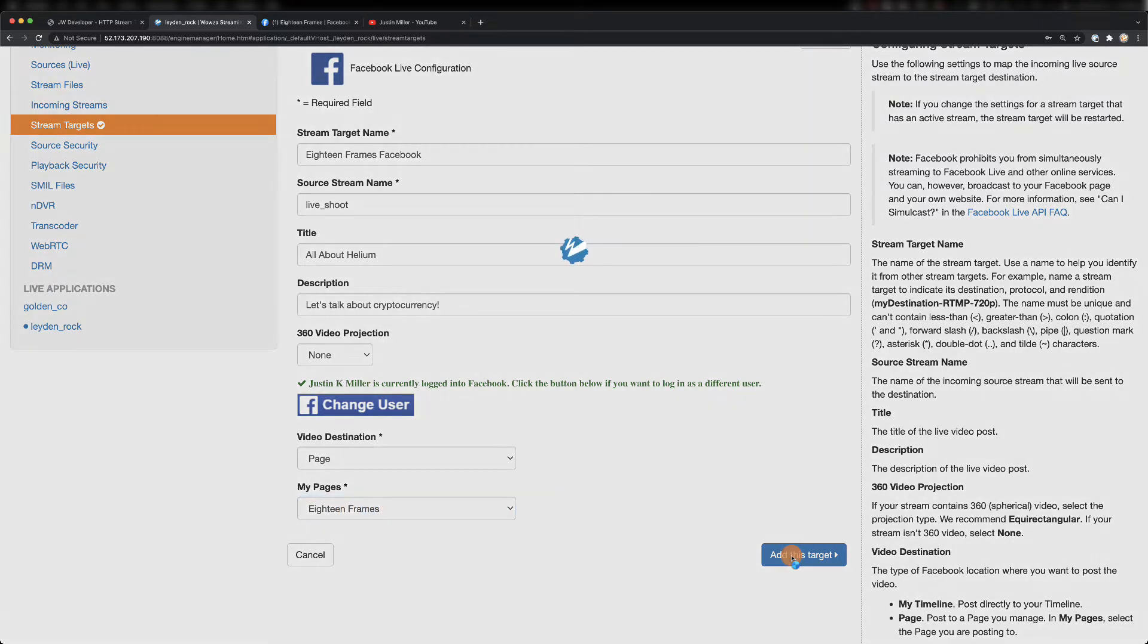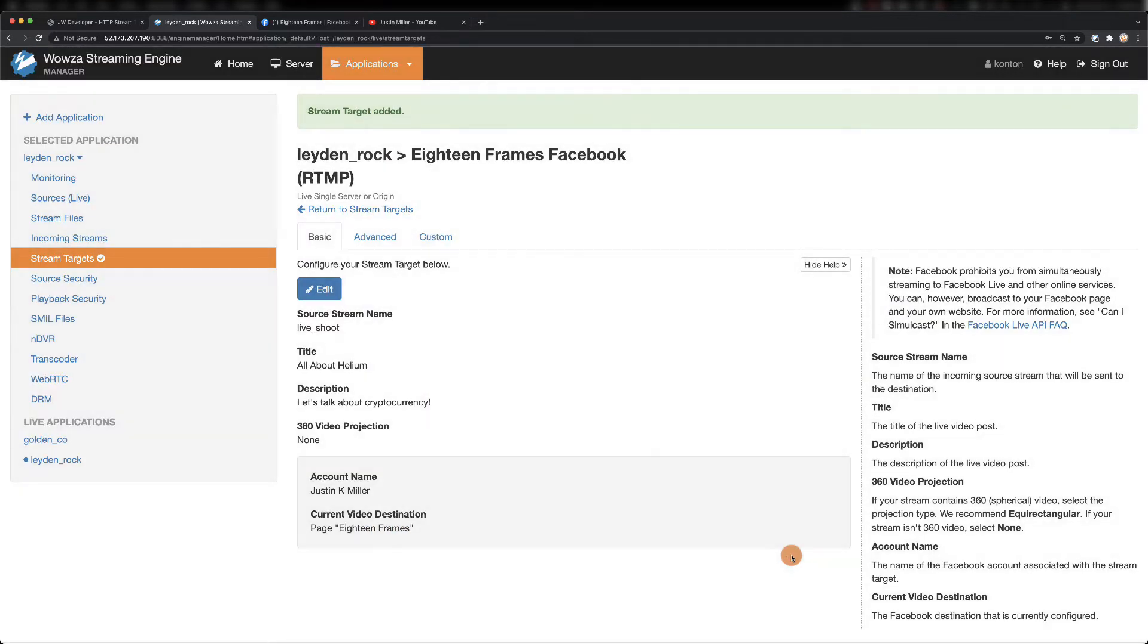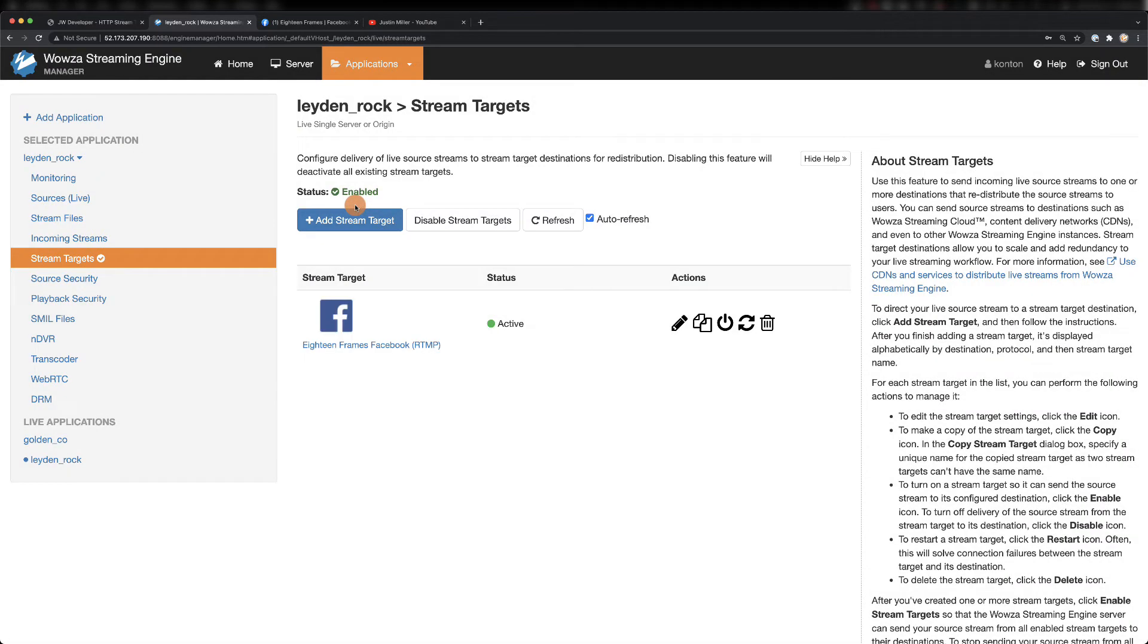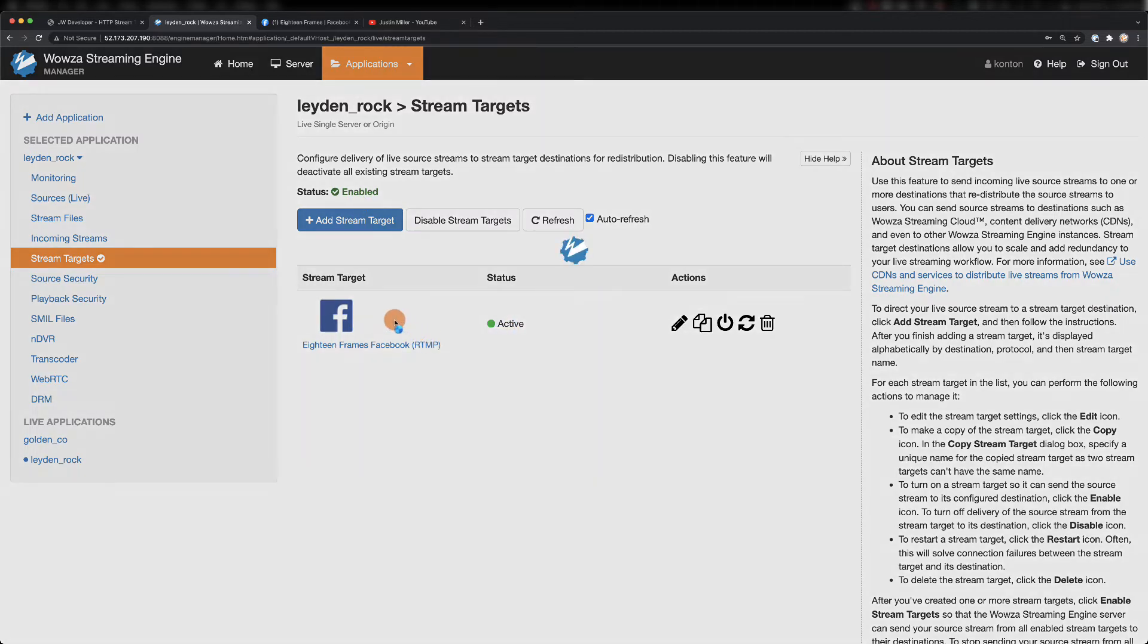Since we've already enabled stream targets and the incoming stream is already running, the newly created stream target to Facebook will connect immediately. And once active, we'll start streaming on Facebook Live.